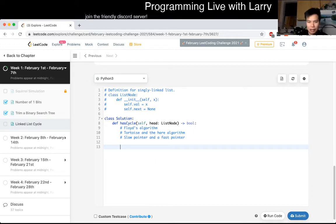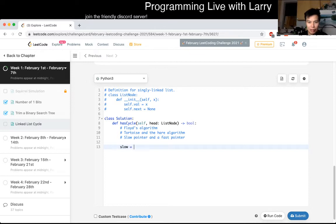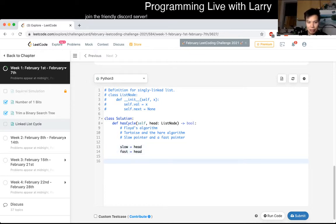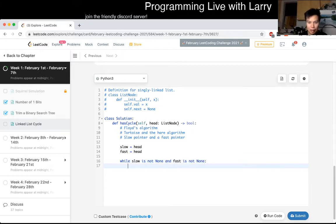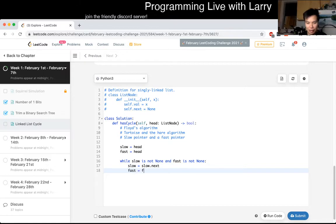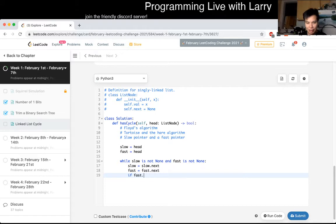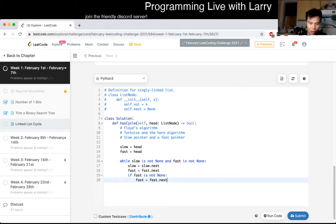So yeah, I have slow equal to head, fast equal to head. And then we just do something like, you know, I'll make sure the file is not none and fast is not none. Slow equals slow.next. Fast equals fast.next. If fast.next... if fast is not none, fast equals fast.next.